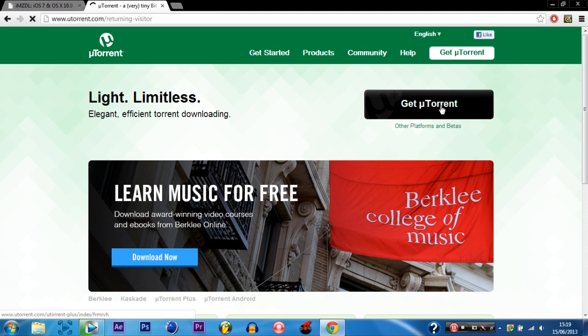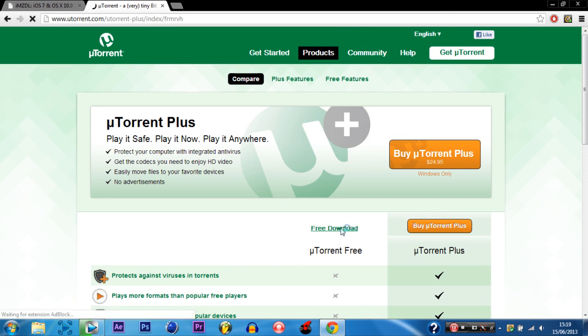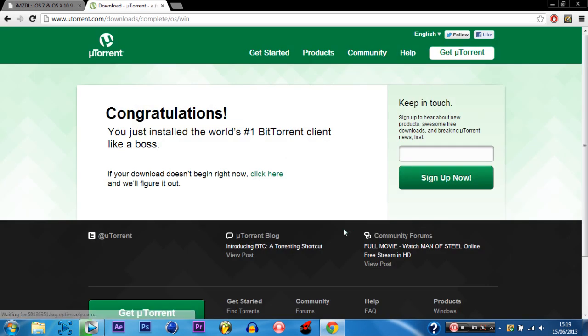Okay so then once you're on their website you click get uTorrent then you scroll down and click free download which is right here. Of course unless you do want to buy it you just click buy uTorrent. It's up to you. So you click free download and then the download should just start downloading.